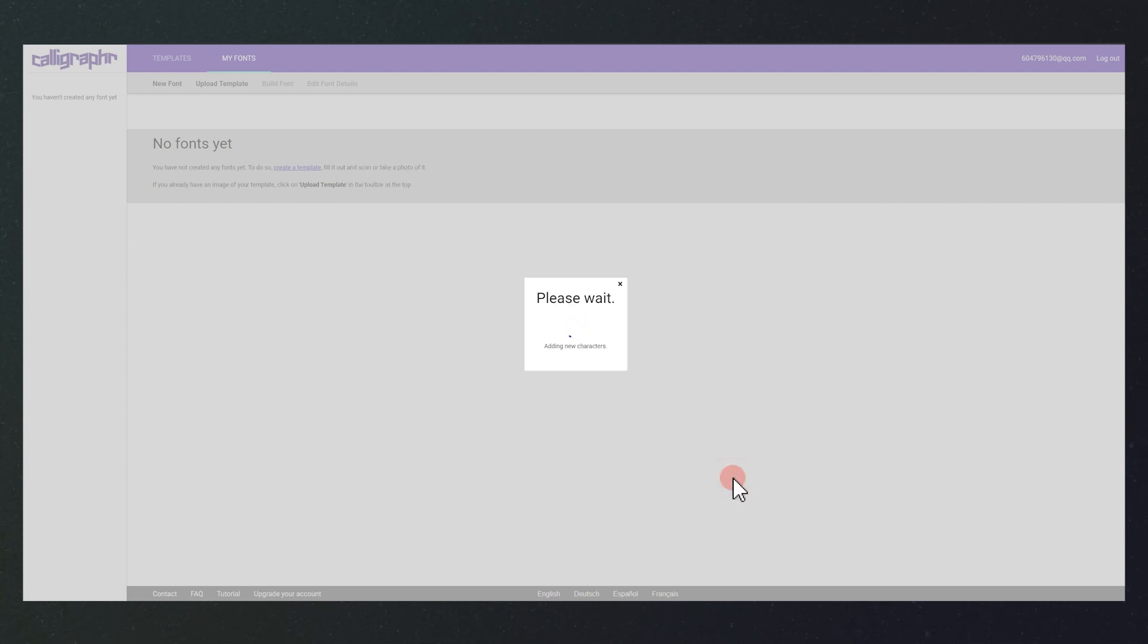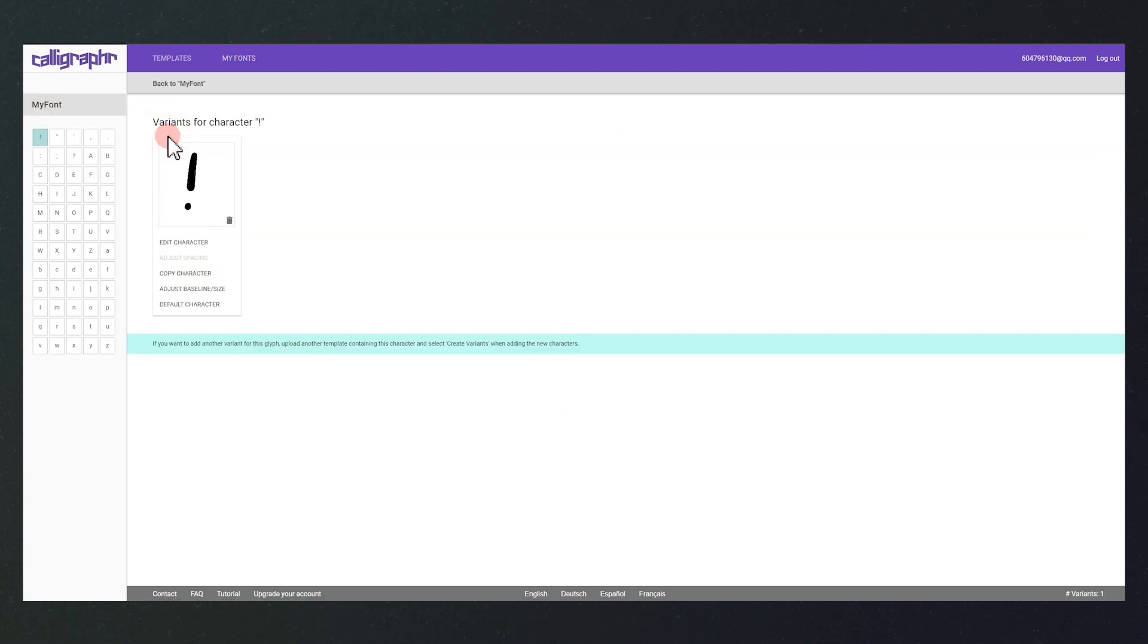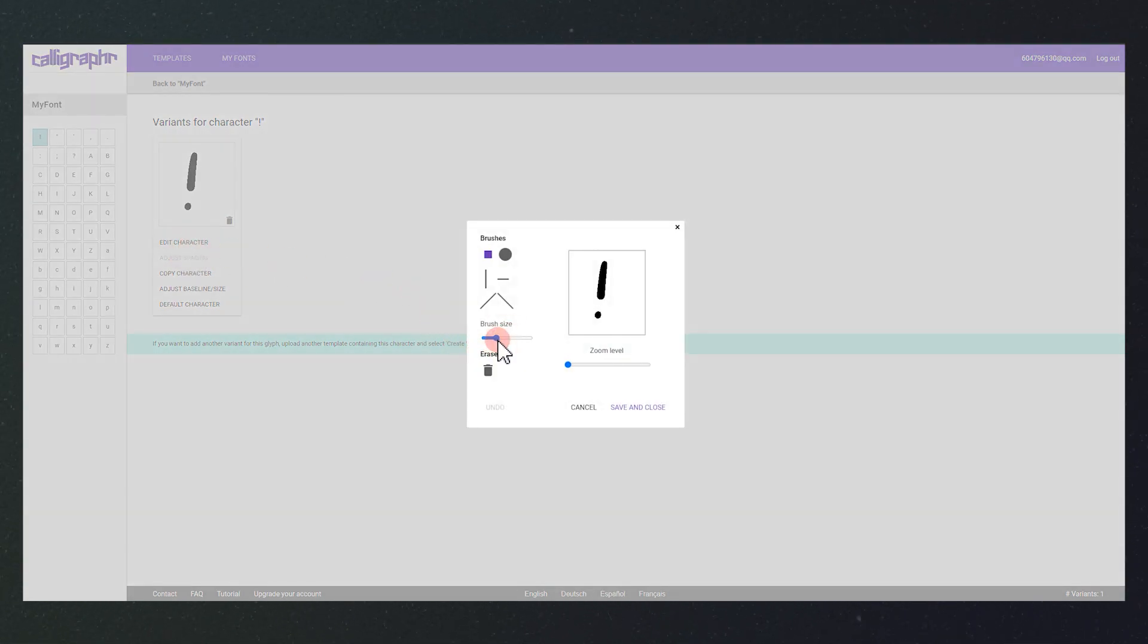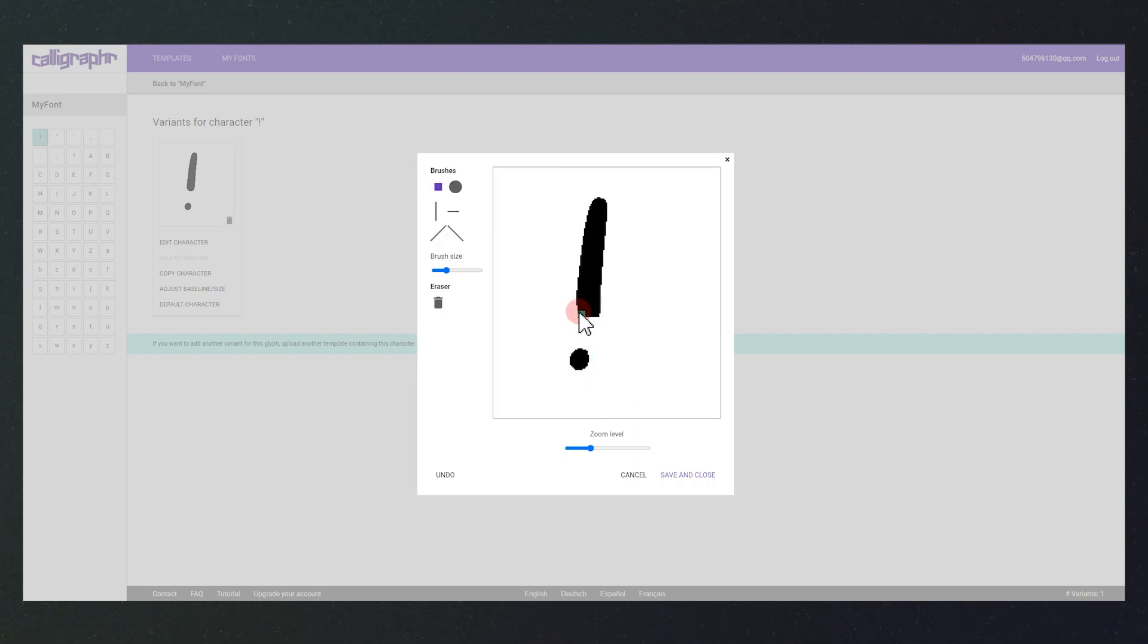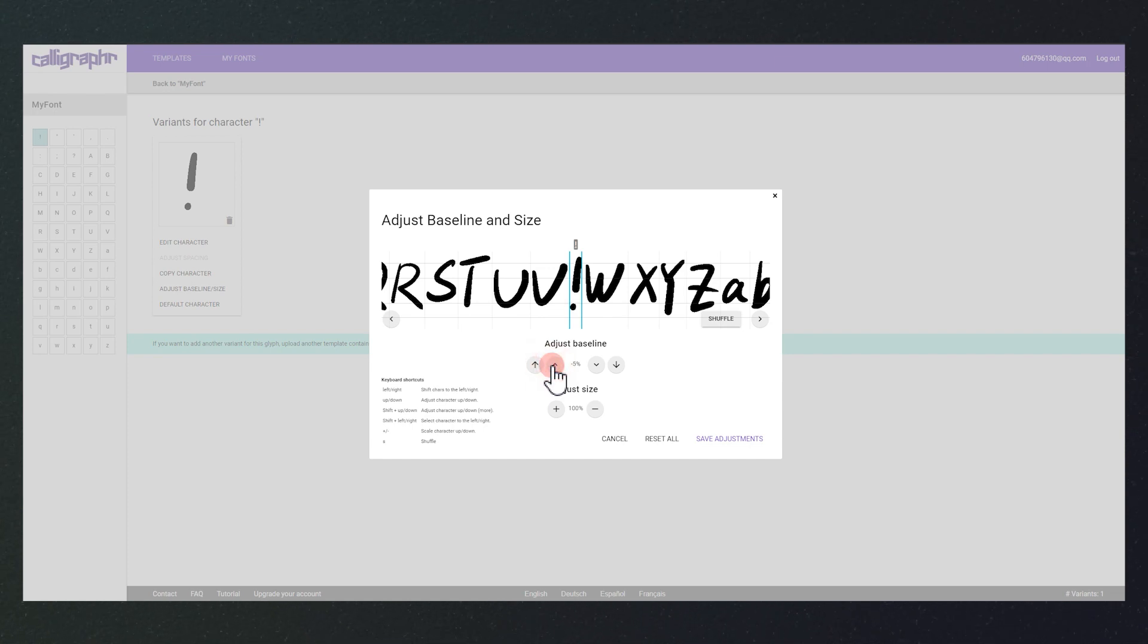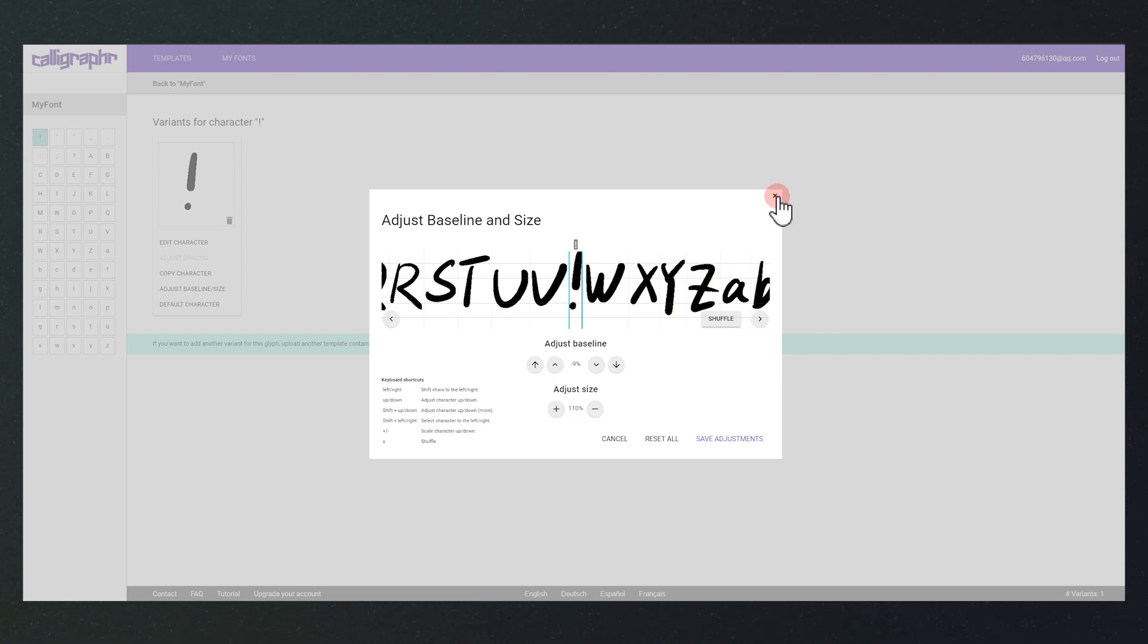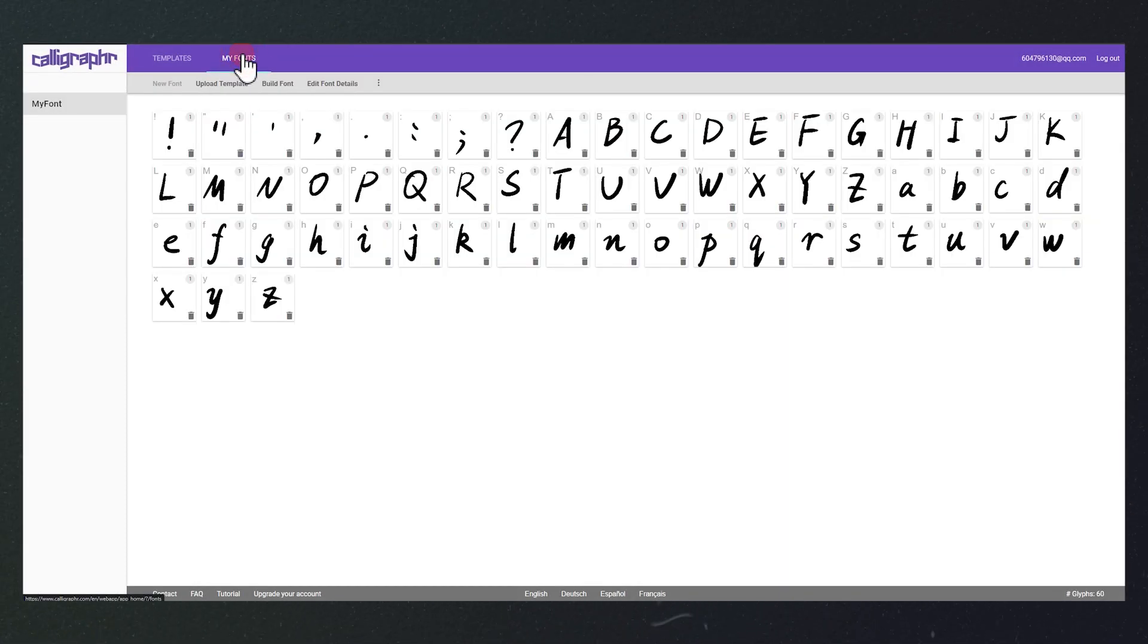After a short wait, we will come to this preview screen. Here you can make some minor adjustments to each character. For example, fill in the details, adjust the position, size and more. Click here to return to the fonts page when you are done.